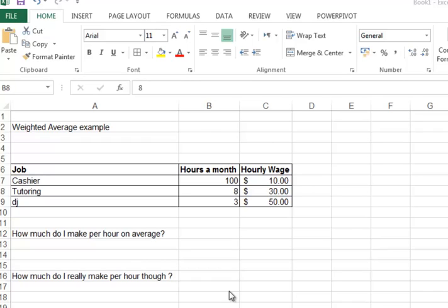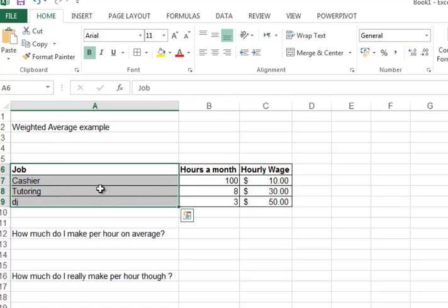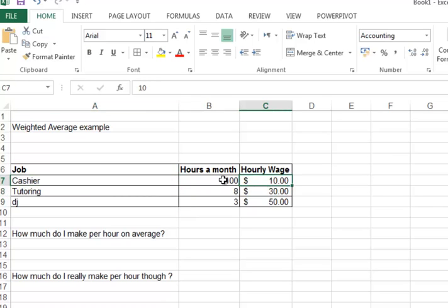Our example is a student who works mostly as a cashier somewhere. He makes ten dollars an hour and works about a hundred hours a month.